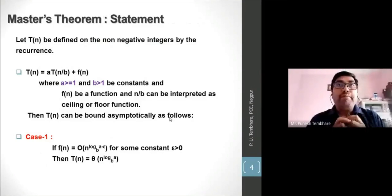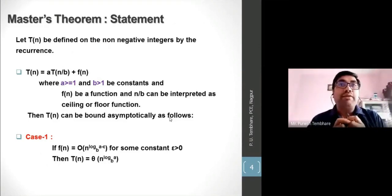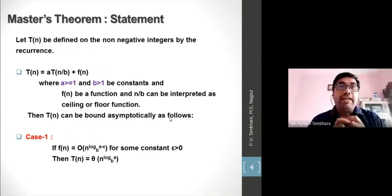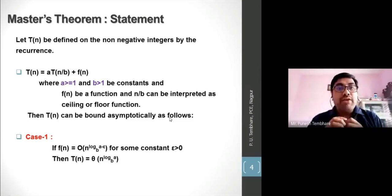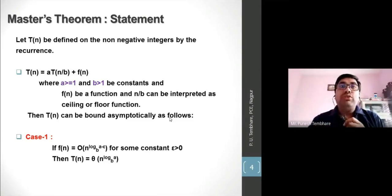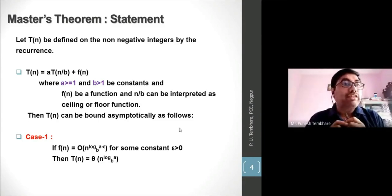Let T(n) be defined on non-negative integers by the recurrence T(n) = aT(n/b) + f(n). If the given recurrence is a logarithmic recurrence, then we can find its asymptotic complexity. To find the asymptotic complexity, the theorem defines three cases in total.